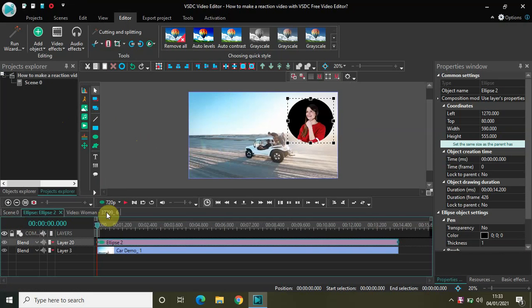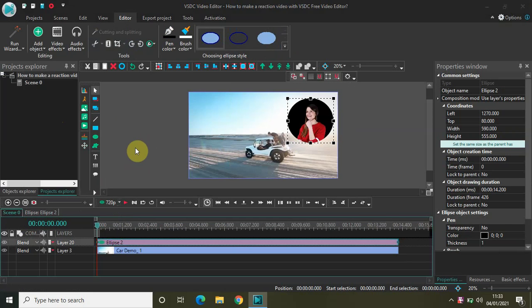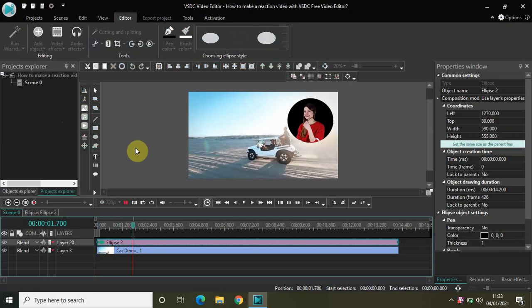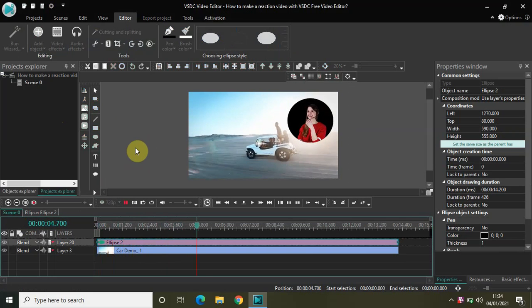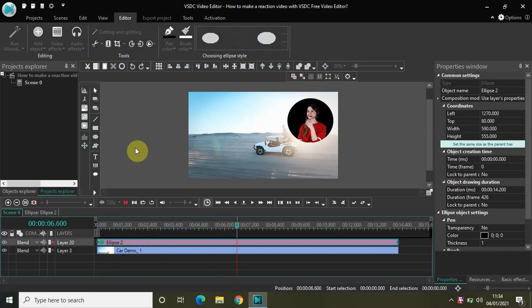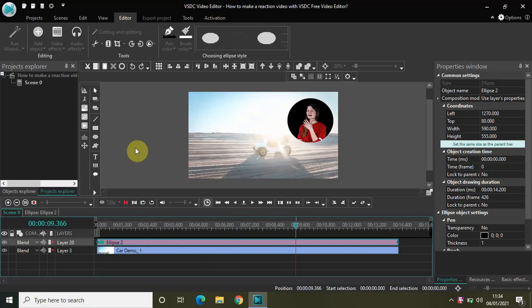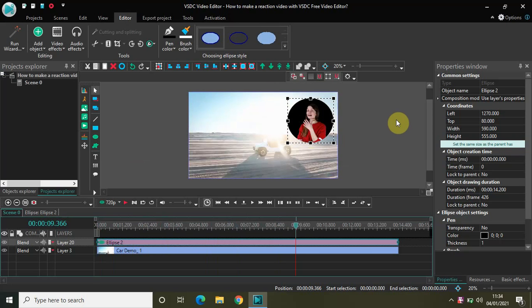Now if I quickly play the video once again from the start — as you can see, I have again limited the reaction of the woman to just this ellipse object. So that's it guys, this is how you can make a reaction video with VSDC free video editor. We saw the video-in-video effect and you can also make a reaction video using the rectangle object as well as the ellipse object. Do share your thoughts in the comments section below, like the video, and subscribe to my YouTube channel. I'll see you in the next video — thanks for watching.